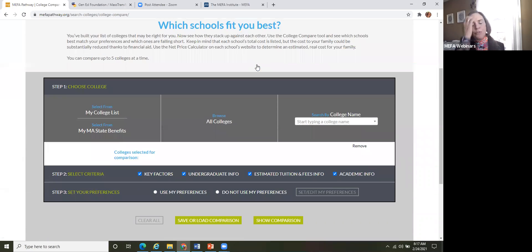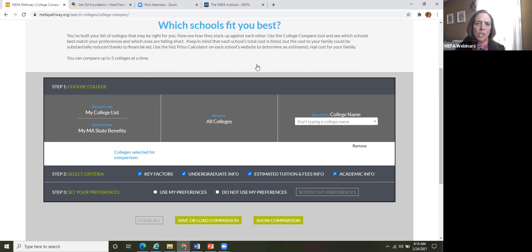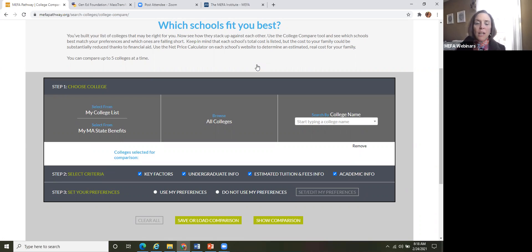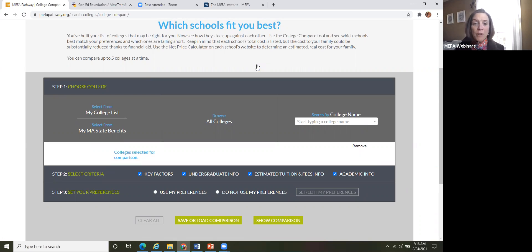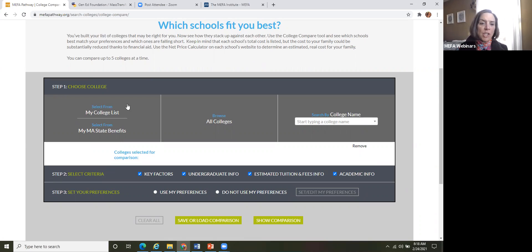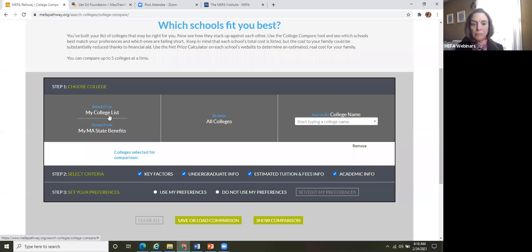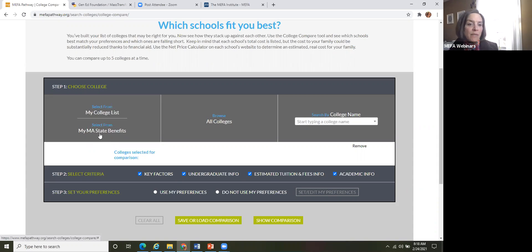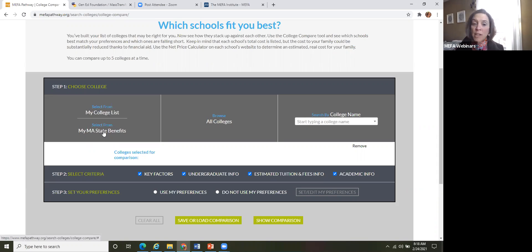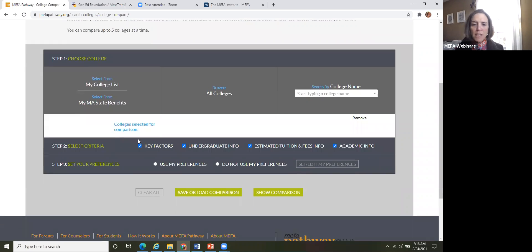So I just click search colleges and now I'm going to click college compare and what the student does here, this is perfect for when students are doing that college search initially. But as they get in maybe to their mid to end of their junior year and especially the beginning of their senior year, they're really starting to narrow that list down to schools that they actually want to apply to. So the college compare tool is great for this because they can select colleges from their college list that they've already created.